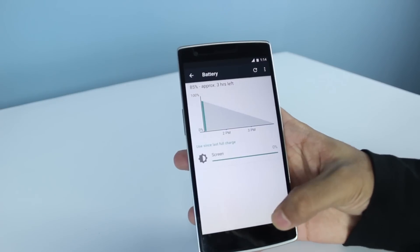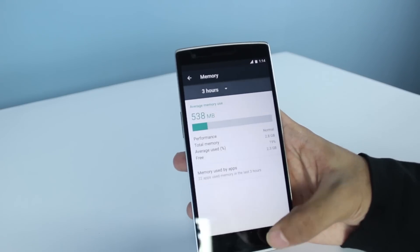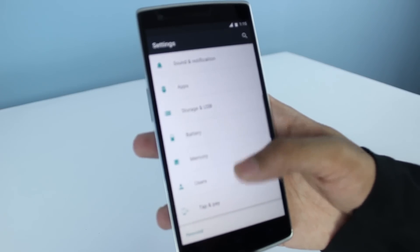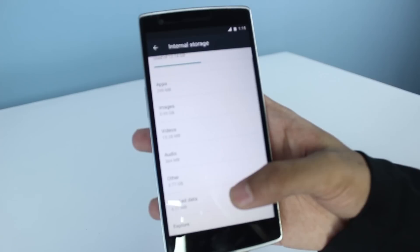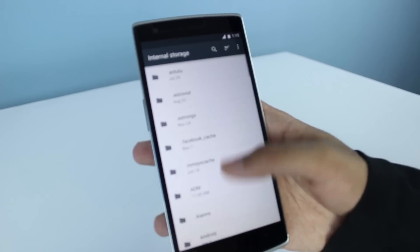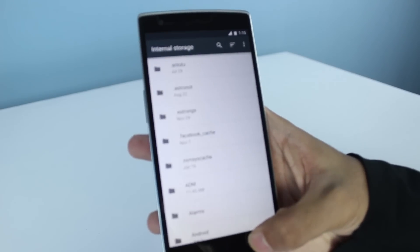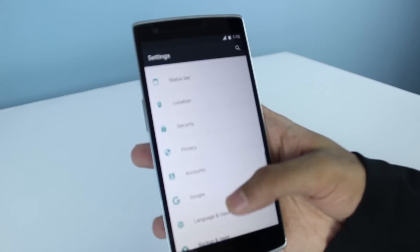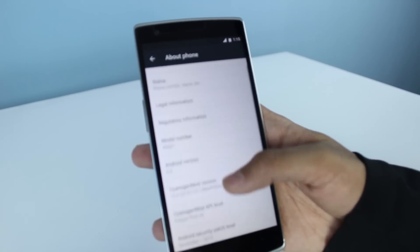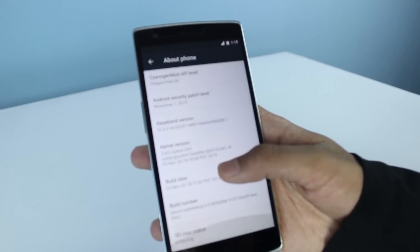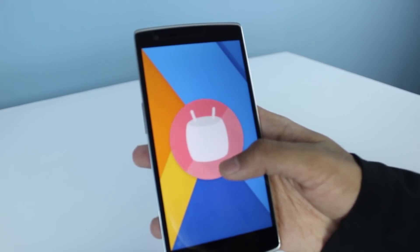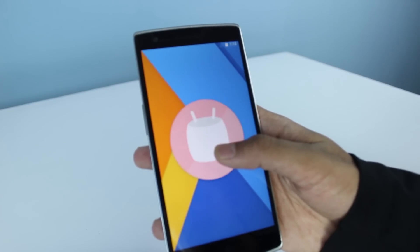Now let's check Memory and go ahead and check Storage — this is entirely different from the previous version. It also has an Explorer, which is a kind of file explorer. Let's check About Phone — there's the Marshmallow version, and it still has that Flappy Bird-style easter egg game.